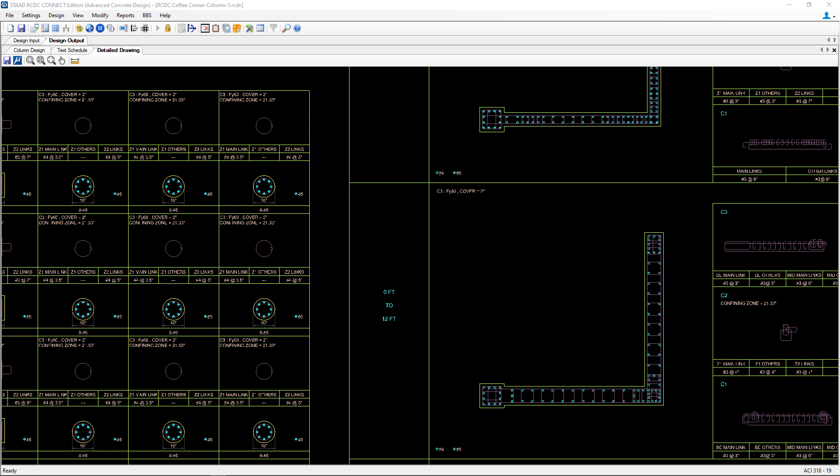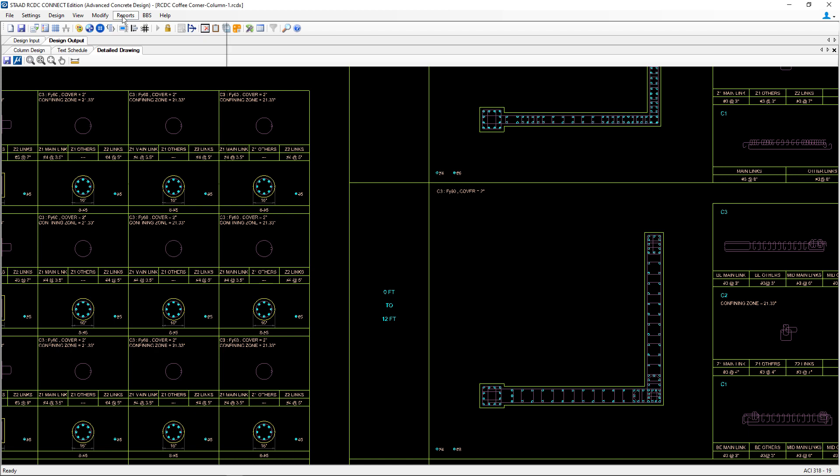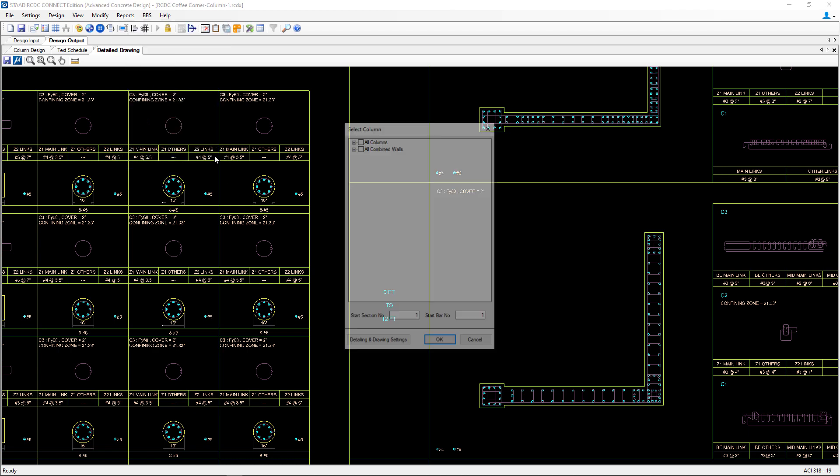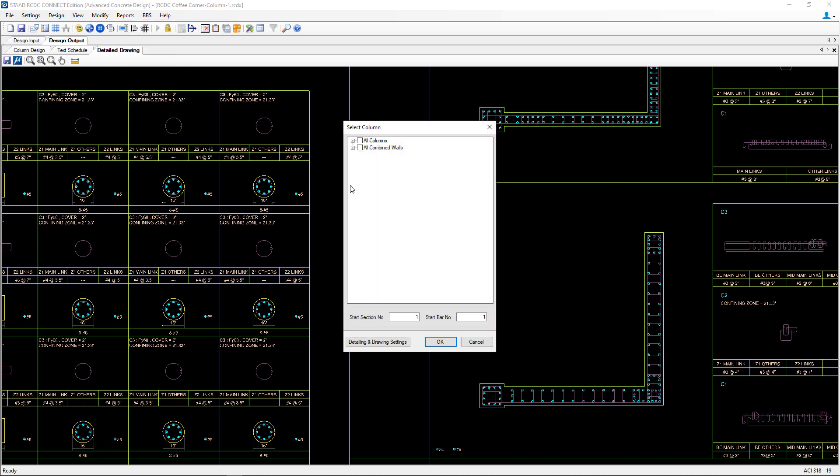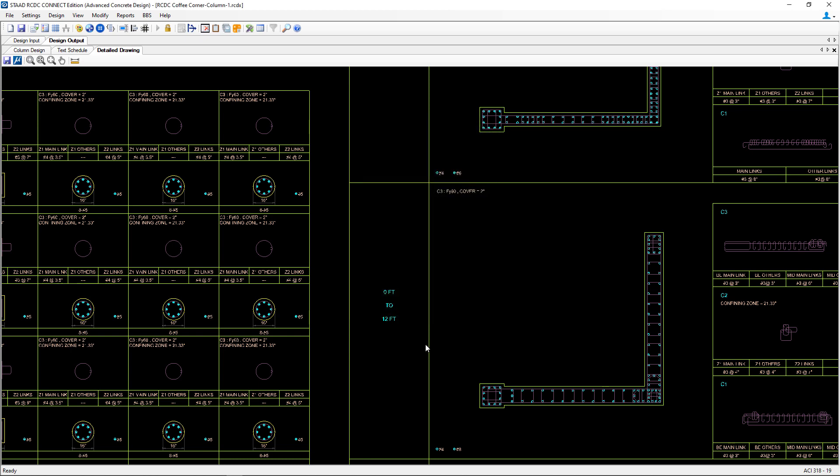Let's return to the reports menu bar option and select the elevation. Let's select all columns and all walls and we'll click OK.